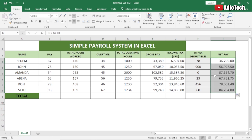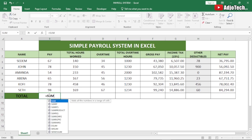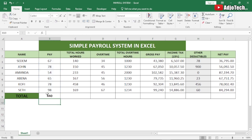We also need totals for every column. To get a total, use the SUM function and drag across the entire column, then hit Enter. This gives us 440 for that column.